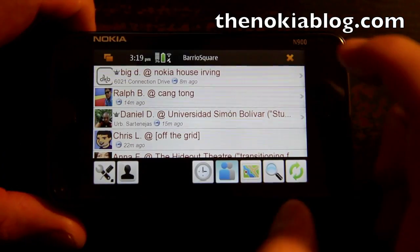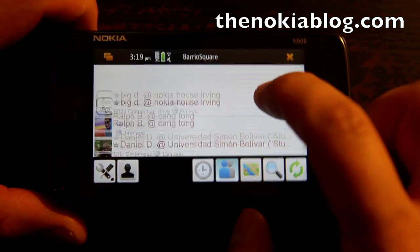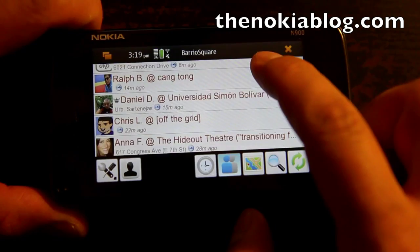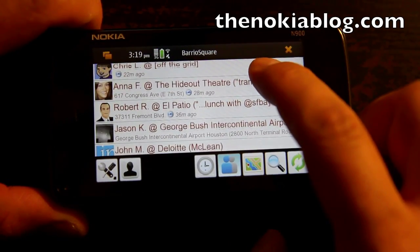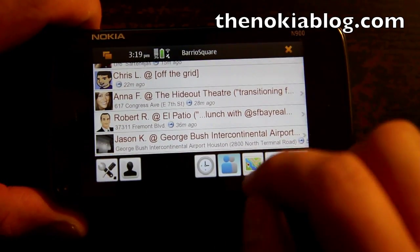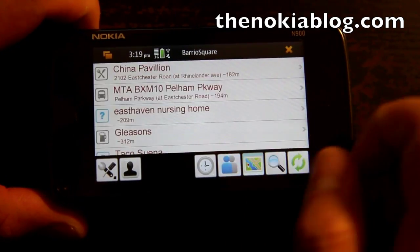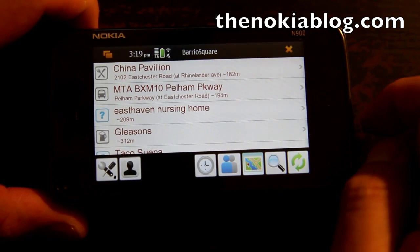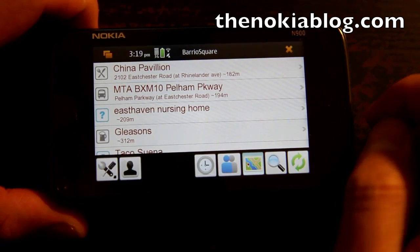So here you'll see where your friends have checked in or if they shouted anything. On the tab next to it are the places nearby, and this is where you can check in.